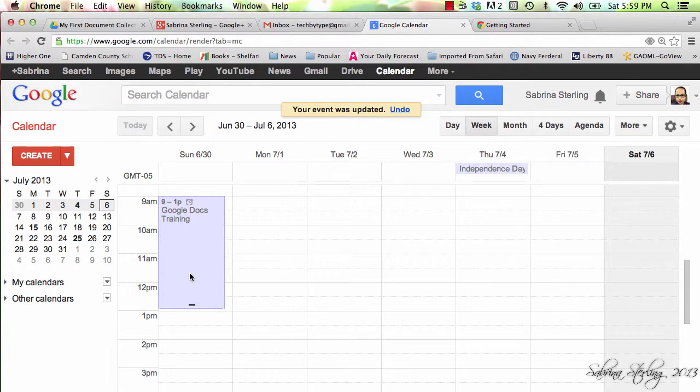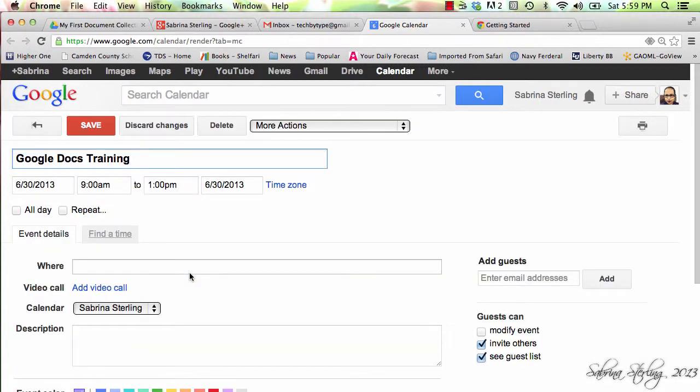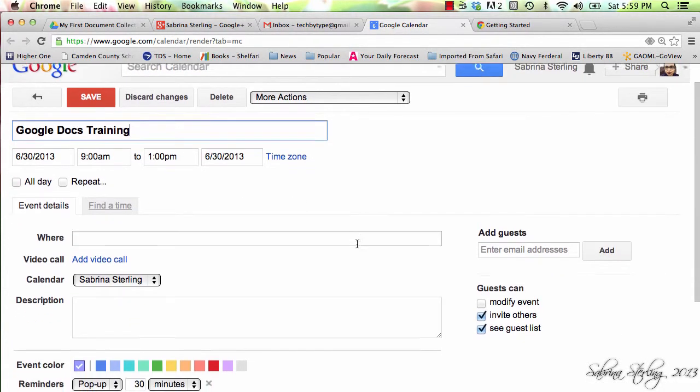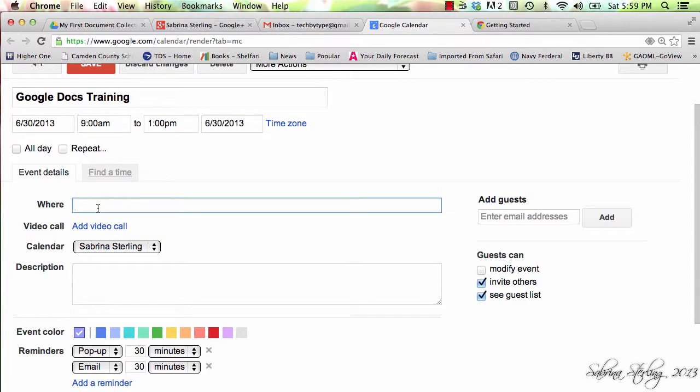If you need to edit the event, double click on the event and it will open it up for you. You can make any additional changes that you need to make from this menu. For example, I'm going to add the location.